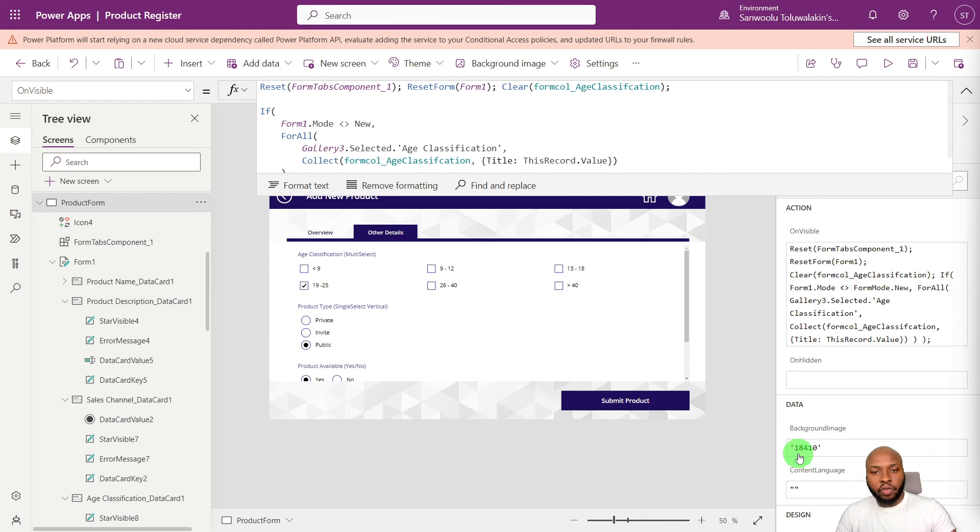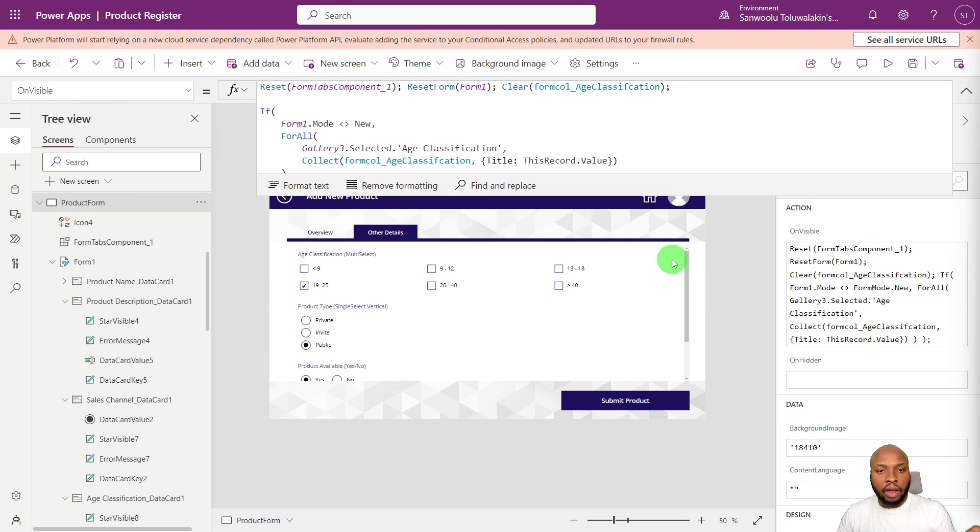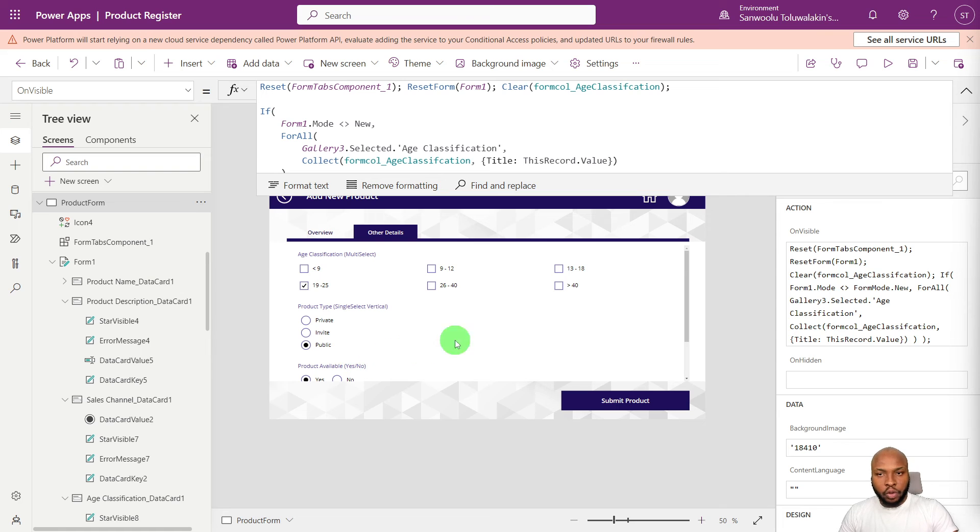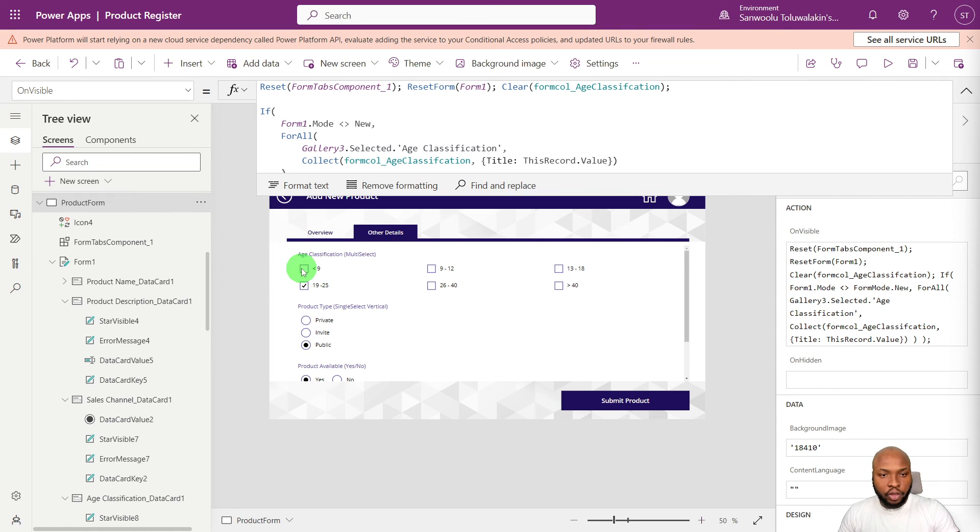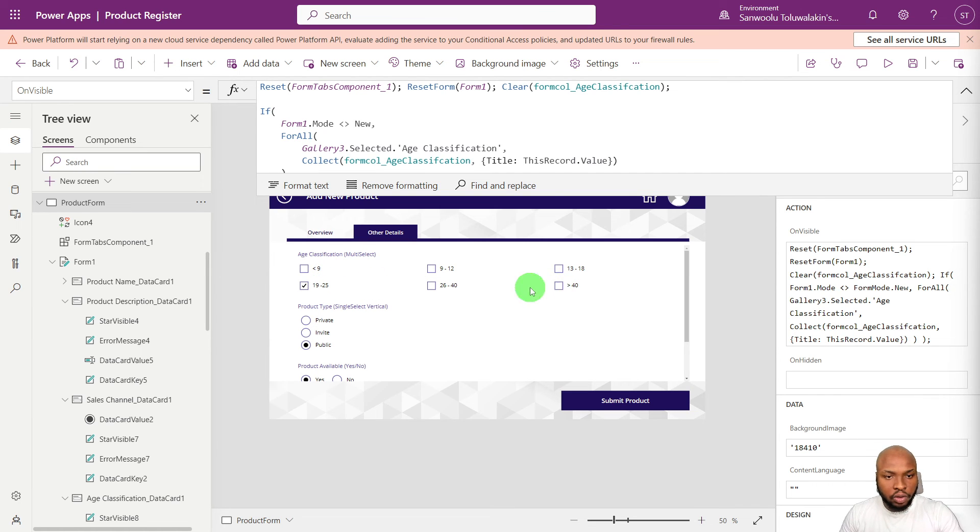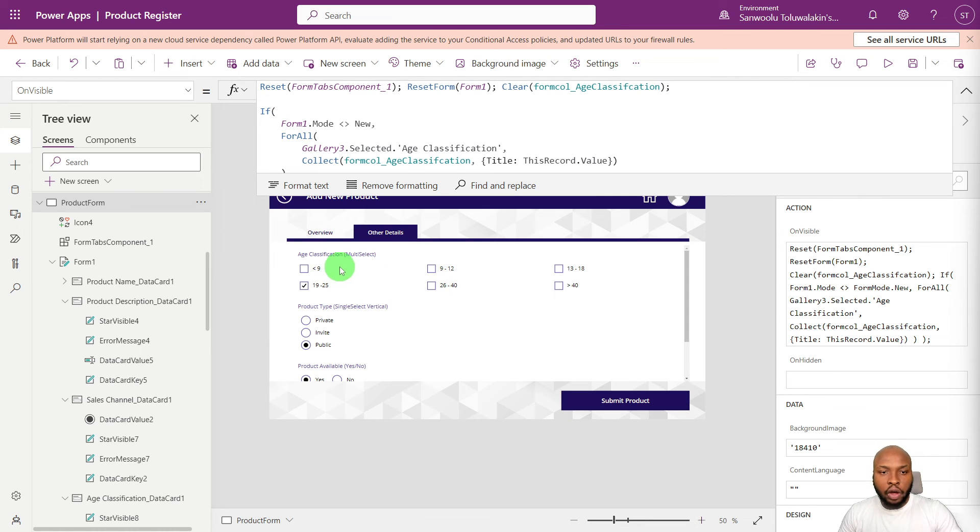So for the last part of the video, we will be learning how to limit the number of selections in our checkbox control. So basically, if you want to limit the number of selected items to maybe four, how you implement that functionality.